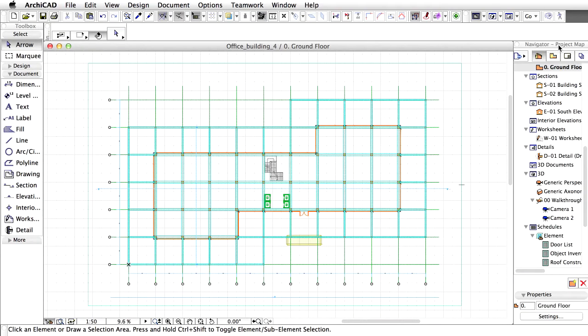Now that the Model and the Schedules are completed, it's time to think about how to put the drawings on paper. We've already created Floor Plan, Sections, Elevation and Detail documents, so now let's add the Schedule Model Views.